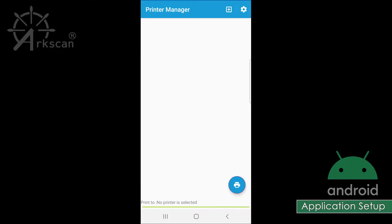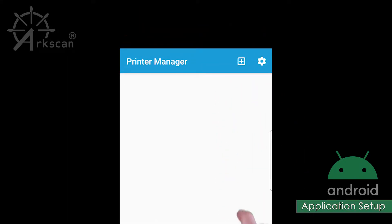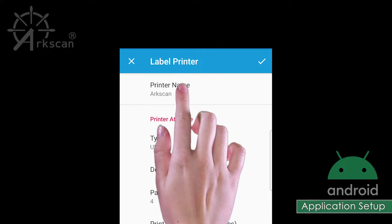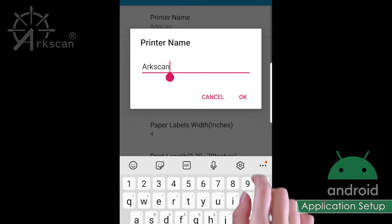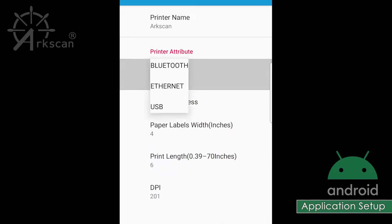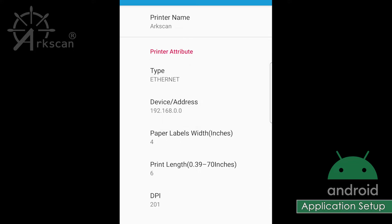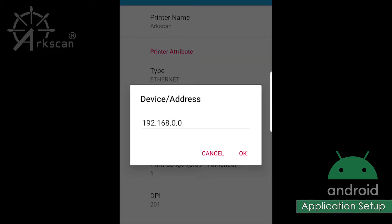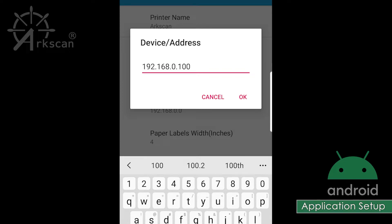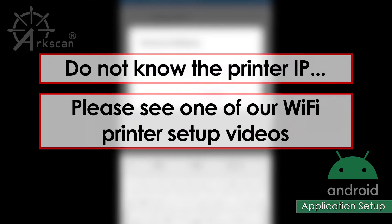Once the app is opened, we need to add the ArcScan printer by clicking on the plus sign. Click the printer name field to assign a name. I will name mine ArcScan. For type, we will choose Ethernet. For device address, we will enter the IP address that was assigned to the printer. Mine is 192.168.0.100. If you do not know the IP address that was given to the printer, please see one of our videos on how to set up the printer to connect to your Wi-Fi network.